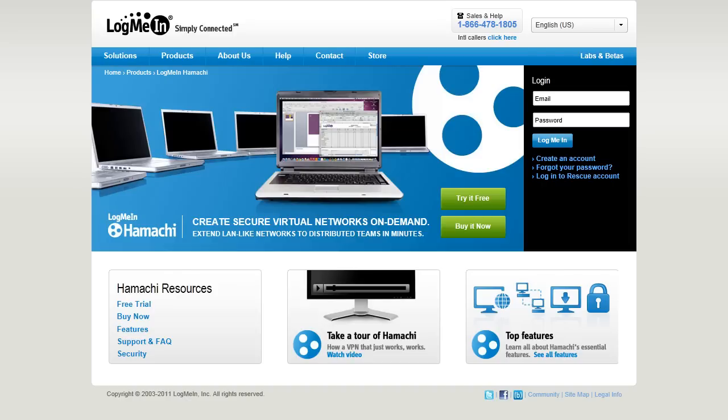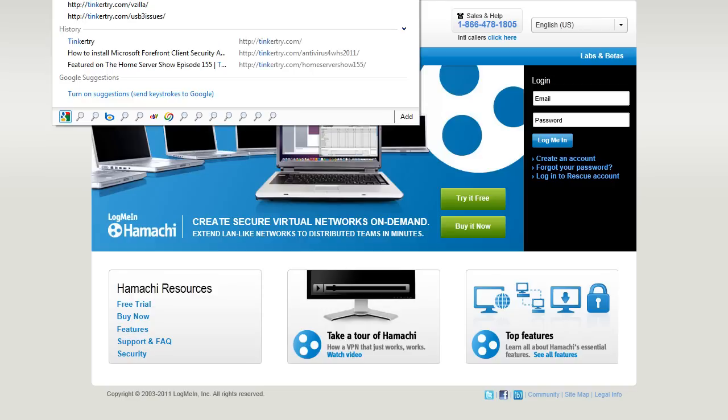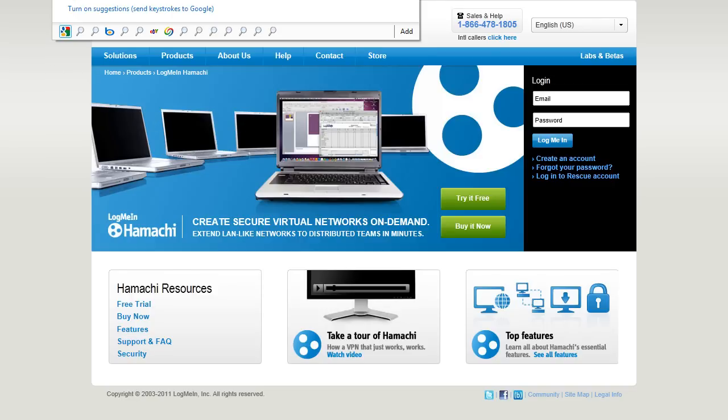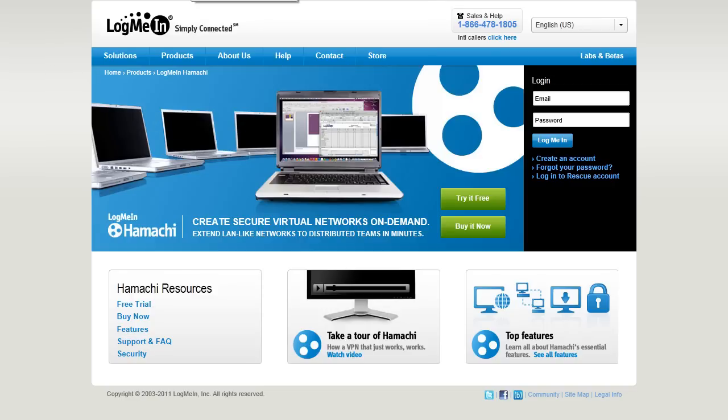Okay, this video is going to demonstrate how to install LogMeIn Hamachi. What we're trying to do here is join a bunch of computers together in the cloud. So, let me show you what I mean.